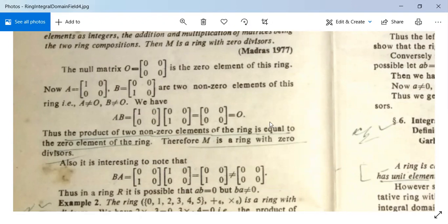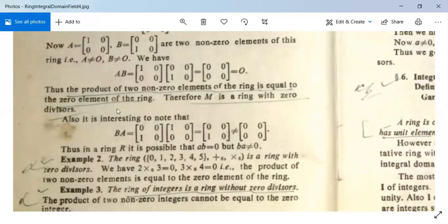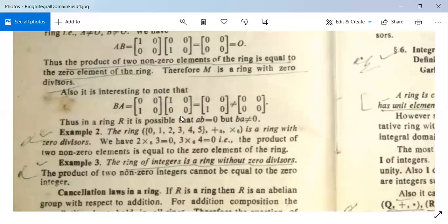We note that A·B = O but B·A = [[0,0],[1,0]]·[[1,0],[0,0]] = [[0,0],[0,0]]... actually B·A ≠ O. So in a ring it is possible that A·B = 0 but B·A ≠ 0. This is possible for a non-commutative ring.